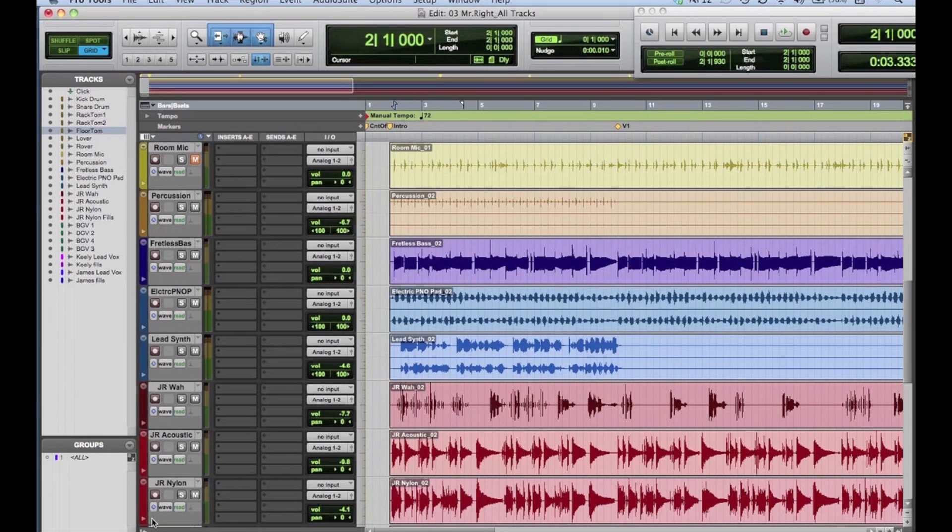Whether you're mixing with a mouse or using an external controller, it's easy to use automation to build your mixes. This tutorial will give you a basic overview to get you started.